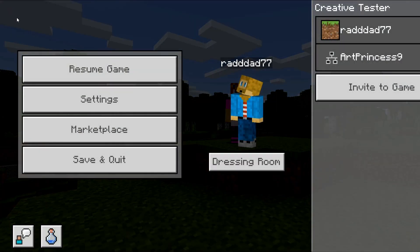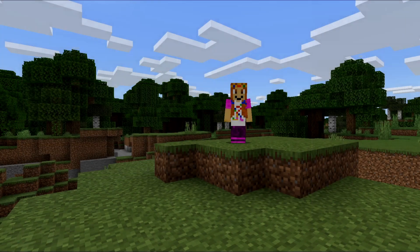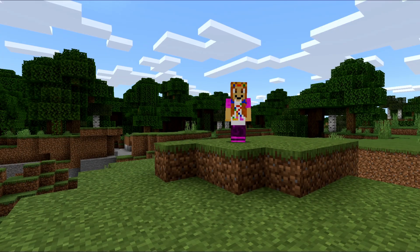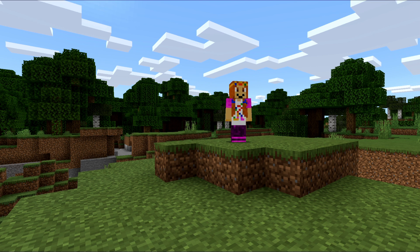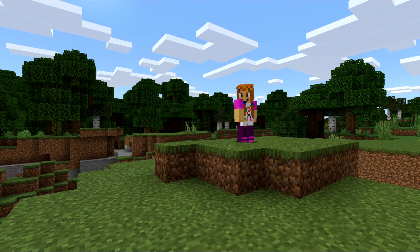That setting basically only allows Minecraft Marketplace skins to show up in game, not custom skins that were created outside of the Marketplace. We're going to switch that off, back out, and resume the game. Oh, look at that! AP, I can see you. Can you see me? No. So you need to go do the setting change on your side.